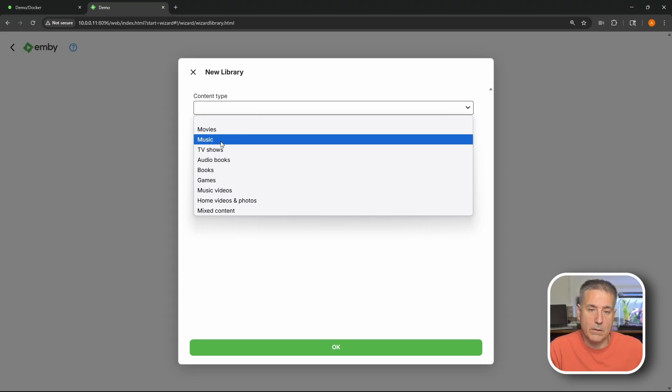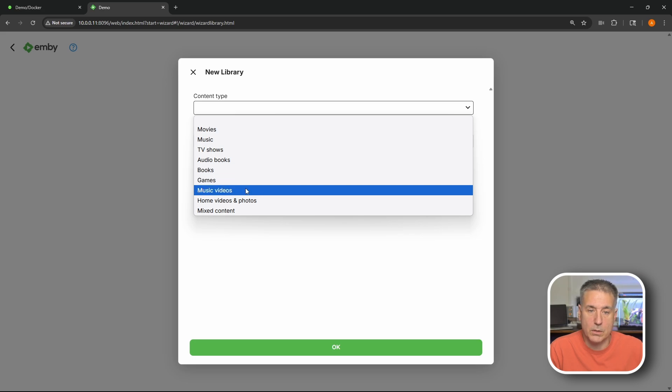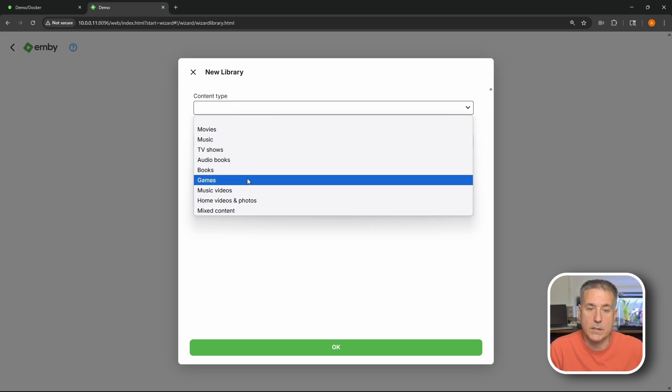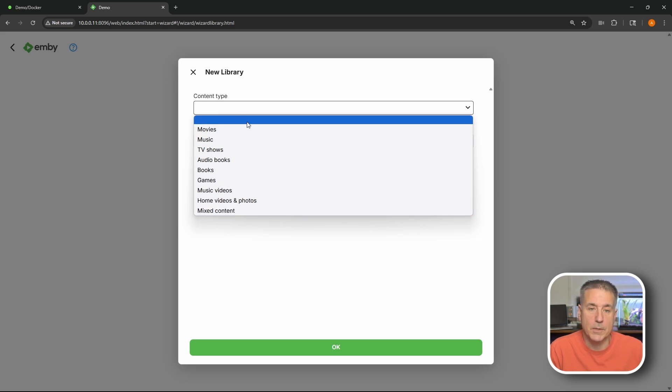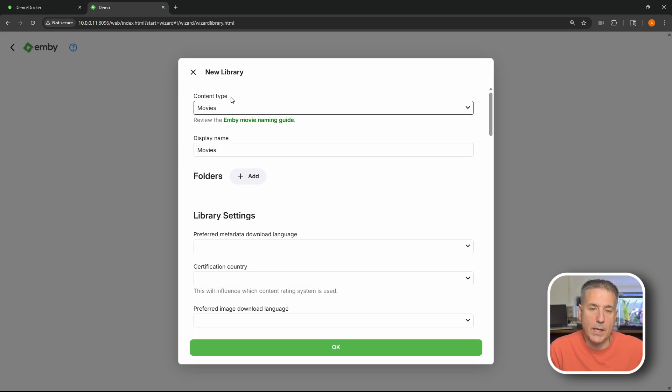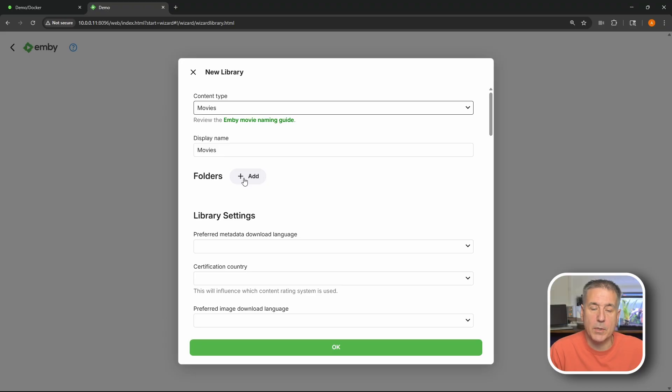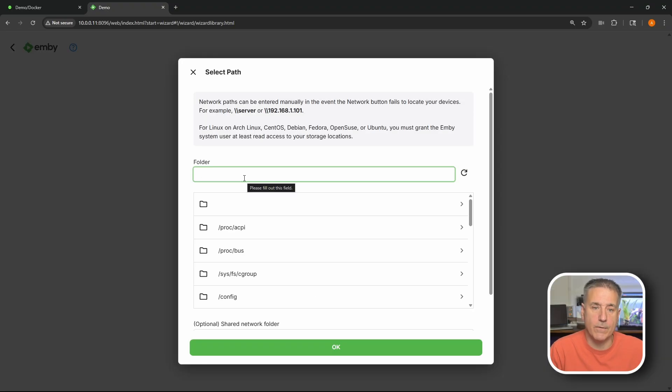Under display name you can give it a name. I'm just going to leave it on movies. I think it's a great name. Next we need to add folders. So go ahead and click the plus add under folders to add a folder to your media.